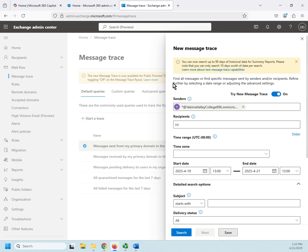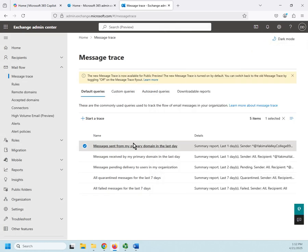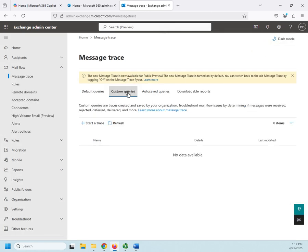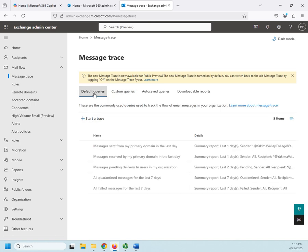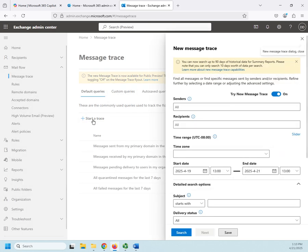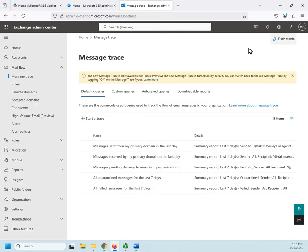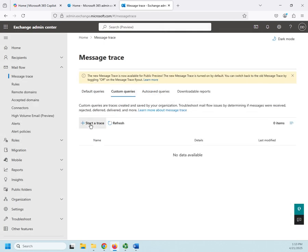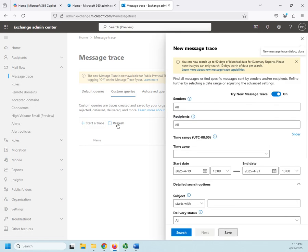And it will run and try to find all that information. Notice a couple of notifications appear as they're making changes. I can do a custom query and I can create my own. Here you'll notice under the default queries I have Start a Trace, which is going to be pretty much the same thing I'm going to see here in my custom queries when I start a trace.